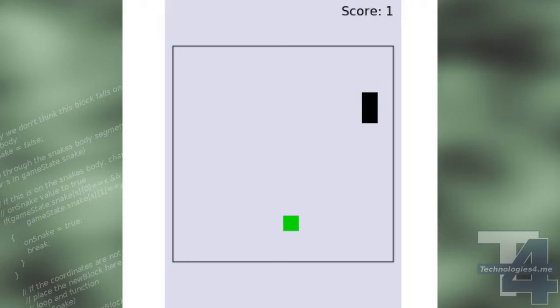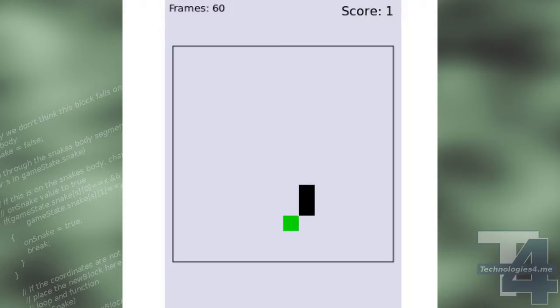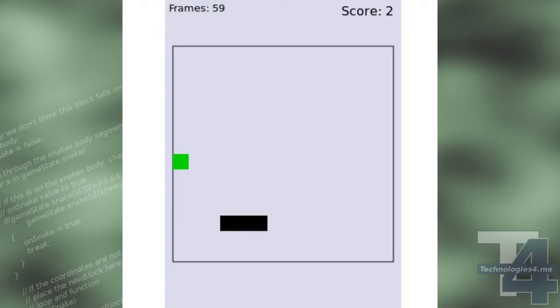If the snake hits the food block on the map, the food is consumed, extending the snake's length by one, and a new food block is randomly placed on the map.